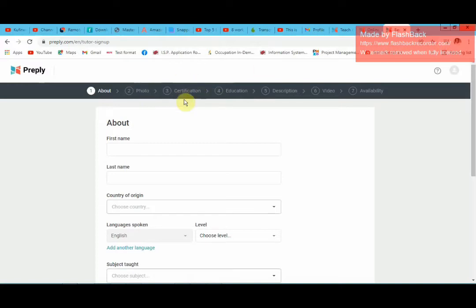Then for certifications, this is where you upload your certifications. If you have a certification for English — teaching English as a second language — or whatever certification that you have, you can upload it here. I will mostly talk about English because that's what I really know most about — I teach English online. You can also upload your education, that is your qualifications, and then click next.